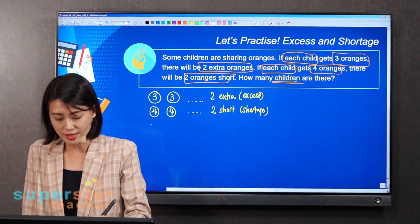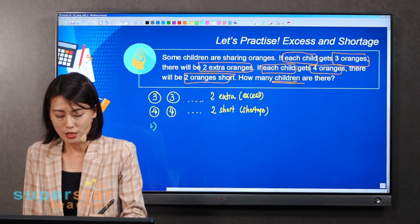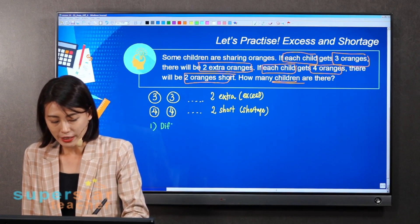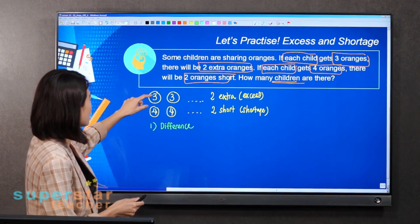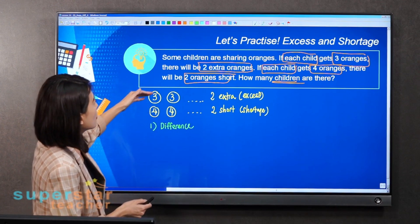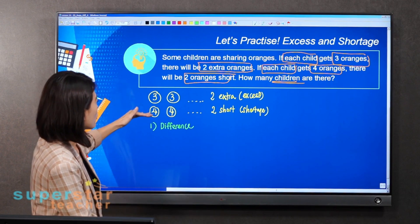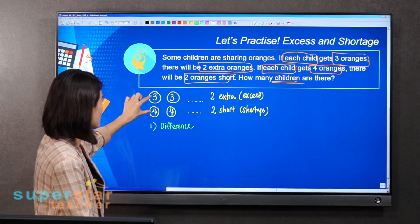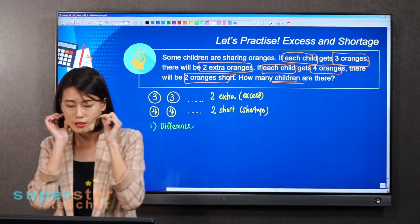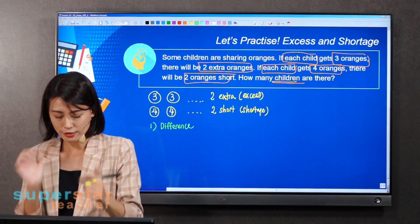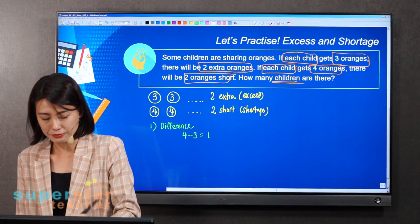Step number one: always find the difference. What is the difference? If every child gets three oranges, and every child gets four oranges, what's the difference? You find the difference first, which is four minus three. So four minus three is one.